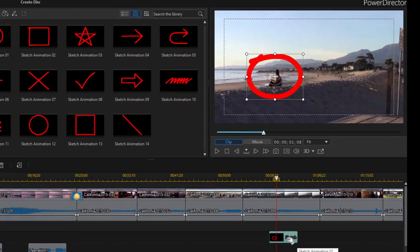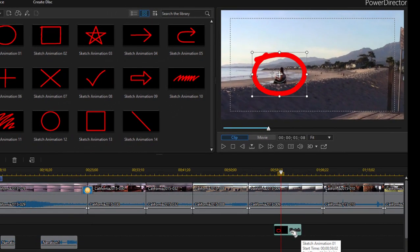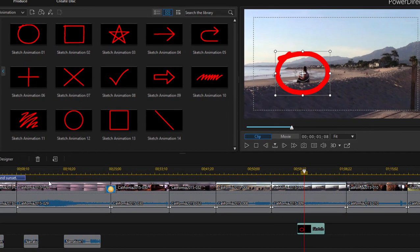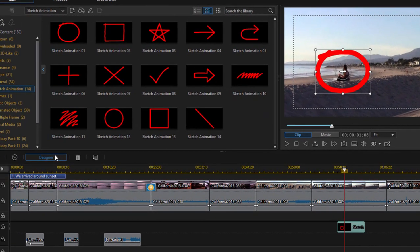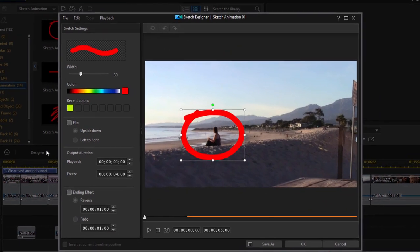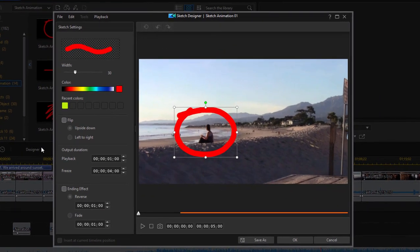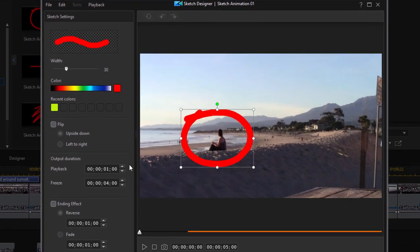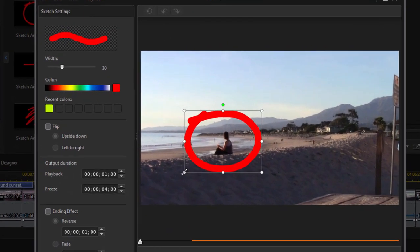And then I can customize them, and I can do that simply by double clicking on the clip on the timeline or selecting it on the timeline and clicking on the designer function button. This opens up the sketch designer, and it's here I can create some customization here for this sketch.